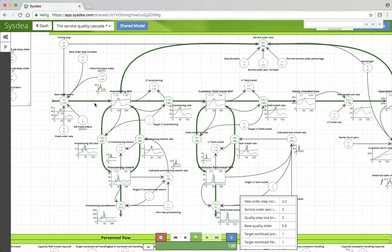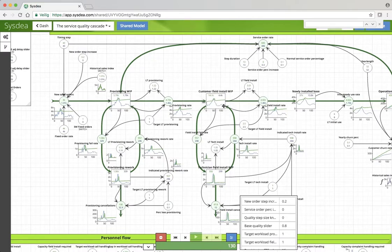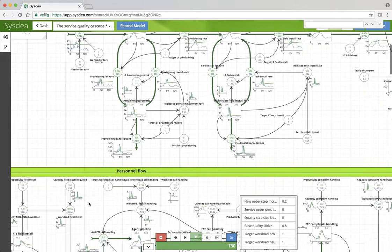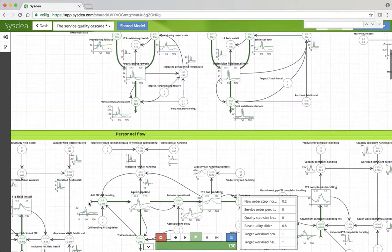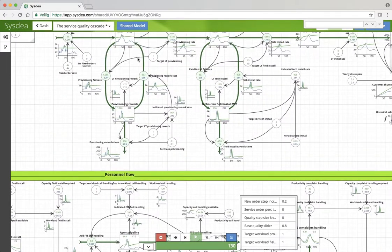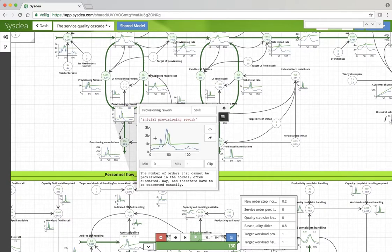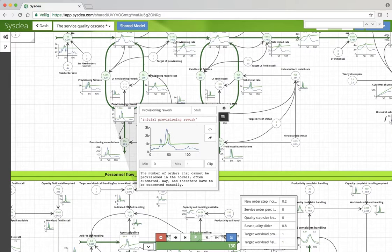Now it's interesting if you look at provisioning. 20% more work does lead to a higher input. Follow the green lines here, increase in provisioning work because there are some workload effects.